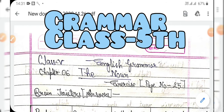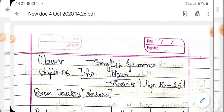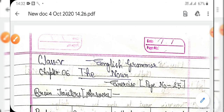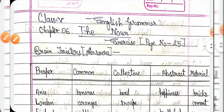Hello students, the following day I gave you to complete the exercise of Chapter 6, the nouns. The exercise was Brain Twisters. I am giving the solution of this exercise here, as written in your grammar book.